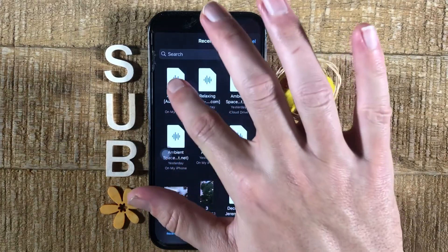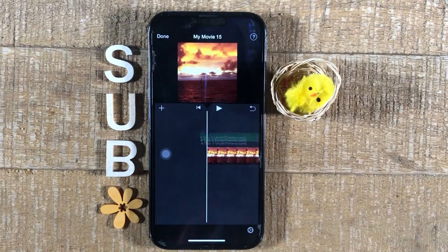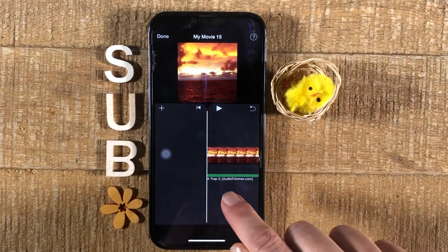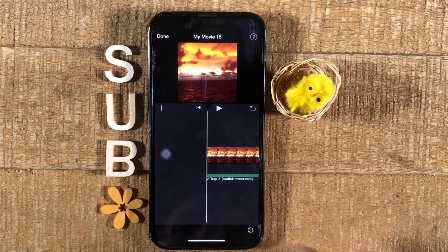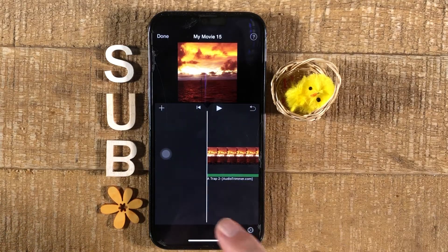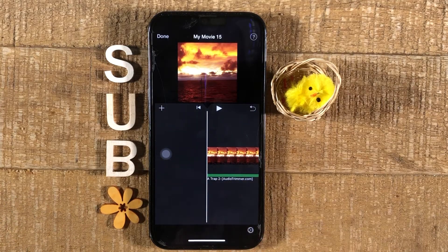To add a song from here now, just tap on the song that you would like to add, and it will immediately be added to our project. As I didn't remove the other song, it has simply been replaced now.